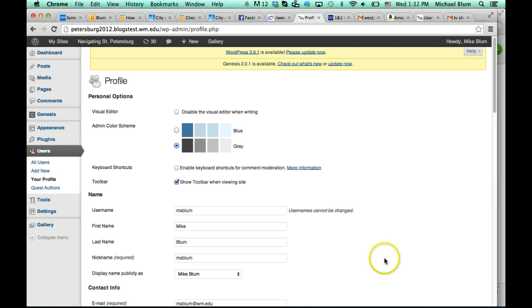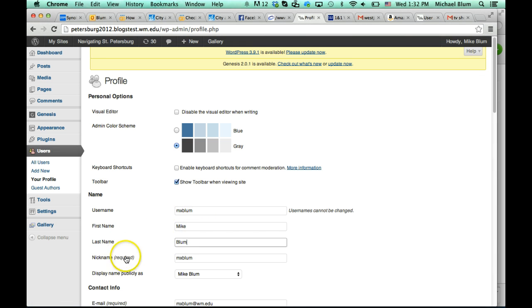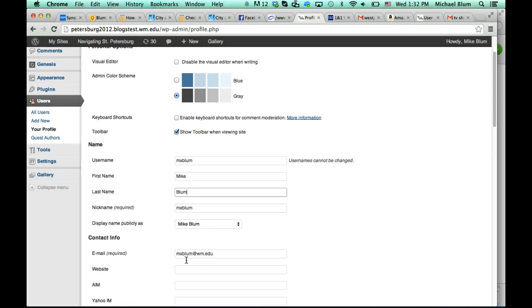When your profile comes up, you can't change your username, but you can change your first name and your last name. You can leave your nickname the way that it is, but now you want to choose display name publicly as.